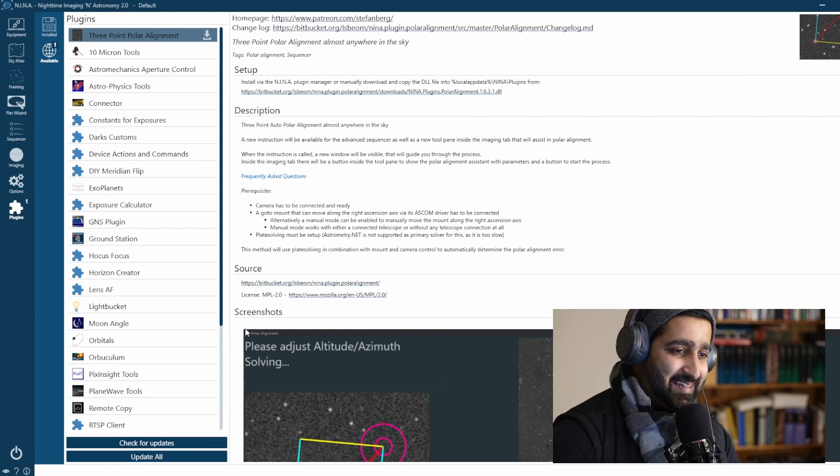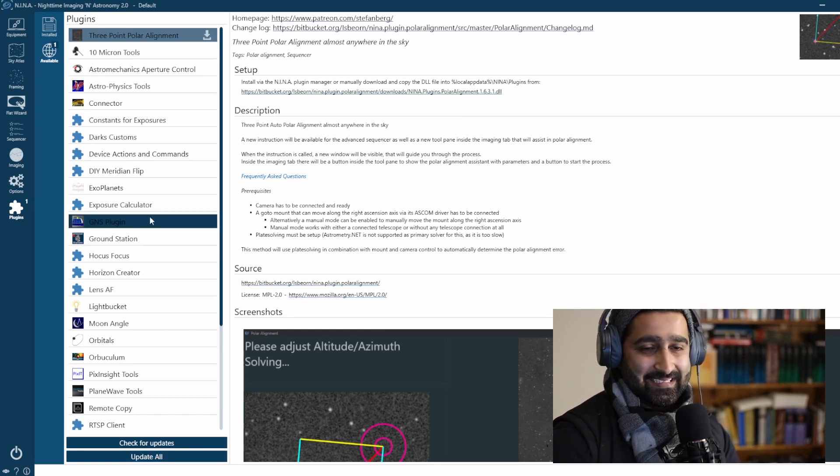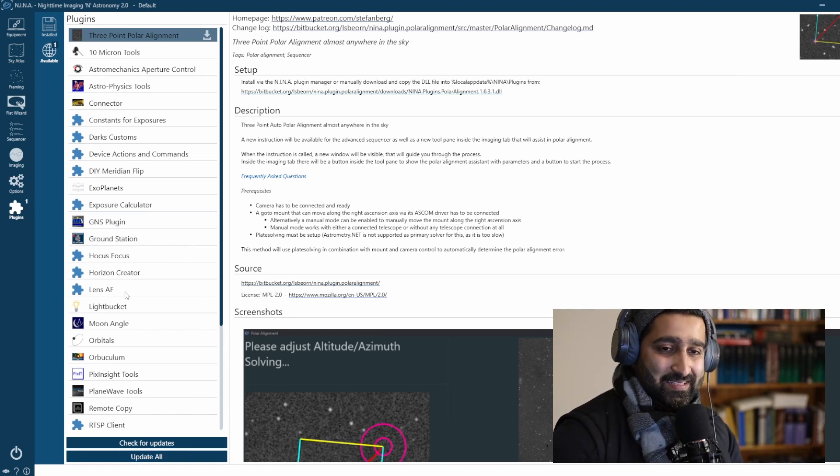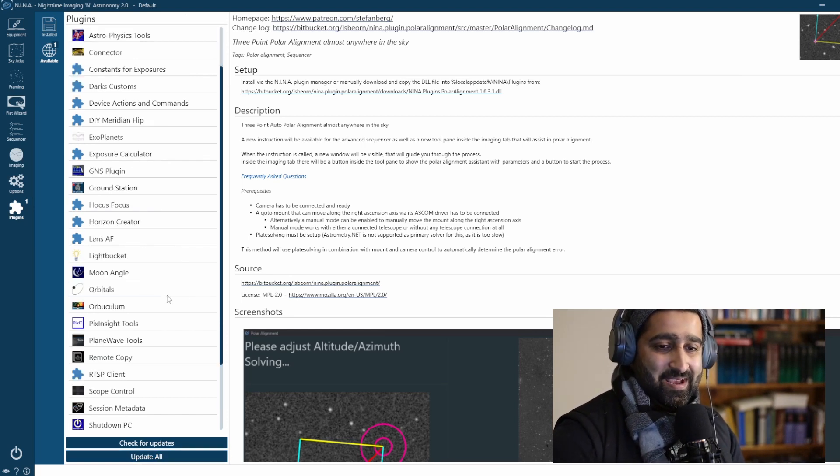There are many other plugins like that. And yeah, so that's just amazing.